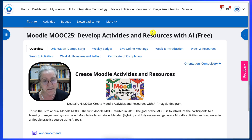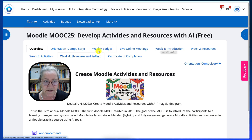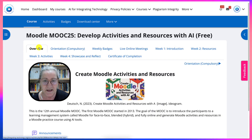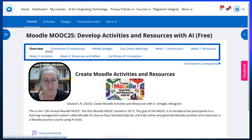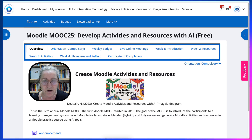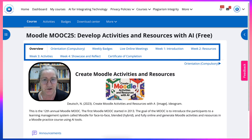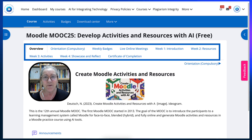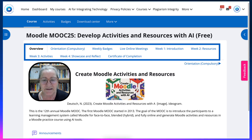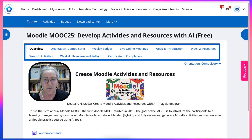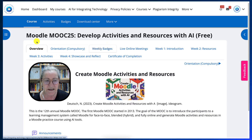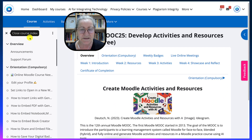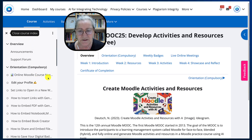What I'm going to do now is take you through the course. Notice in the center here, there are tabs such as the overview orientation, which is compulsory, weekly badges, live online meetings, week one introduction, week two resources, week three activities, week four showcase and reflect, and the certificate of completion that you will get. On the left, you've got what's called a course index, and you can go through that as well as in the center.